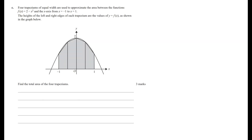Four trapeziums of equal width are used to approximate the area between f of x and the x-axis from x equals minus 1 to x equals 1. The heights of the left and right edges of each trapezium are the values of y equals f of x as shown in the graph below. Find the total area of the four trapeziums. To find this area we use the trapezium rule, which is this formula.